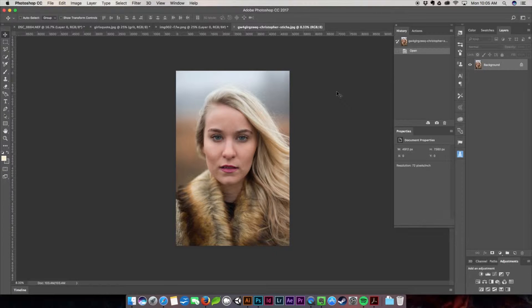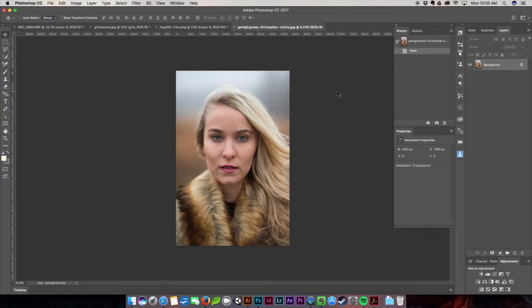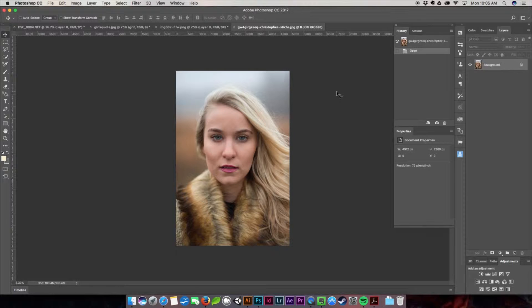I recently came out with a new product and it is a bokeh overlay bundle pack. It has patterns, Photoshop actions, it has the overlays that I'm going to show you how to work right now and it's really awesome and I hope you go over to nerdygirlcreative.com and check them out.